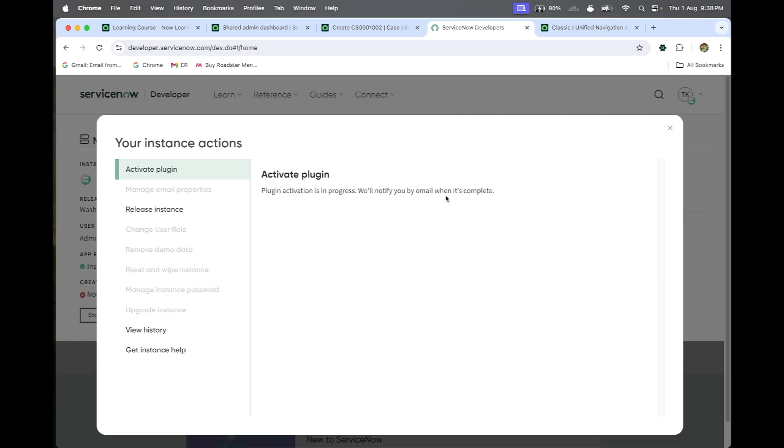Once it's activated, it will show the discovery-related UI modules. Let me pause the recording.